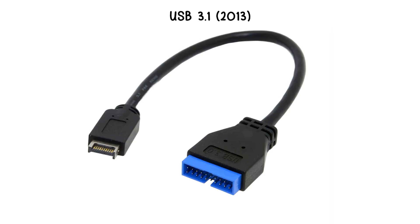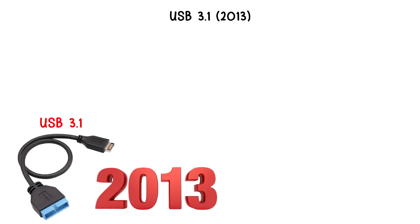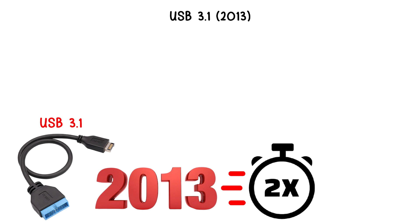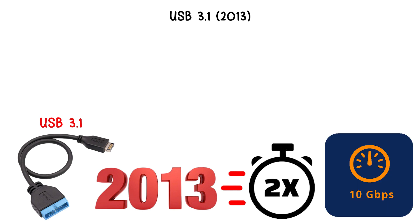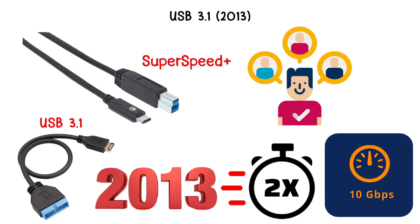USB 3.1, 2013. USB 3.1, introduced in 2013, doubled the speed of USB 3.0 to 10 gigabits per second, a standard referred to as SuperSpeed Plus.